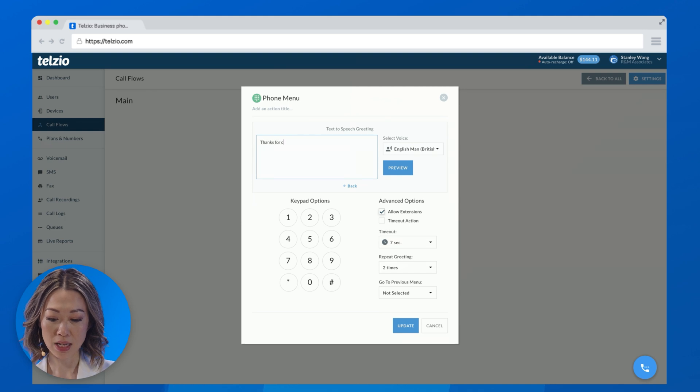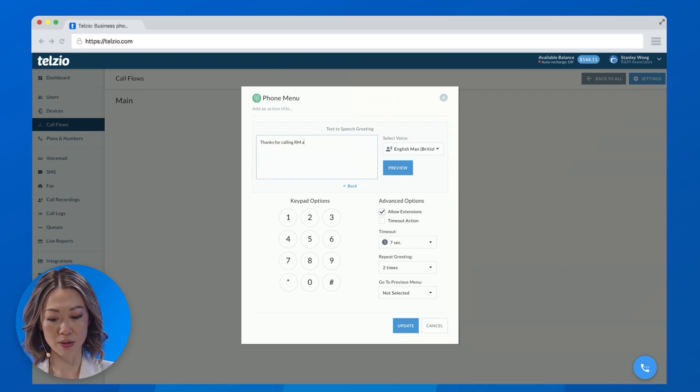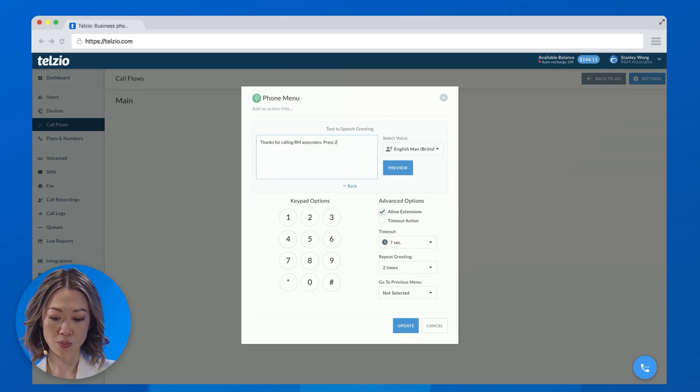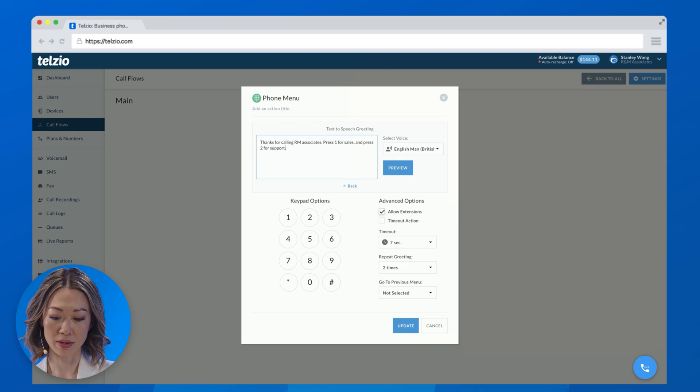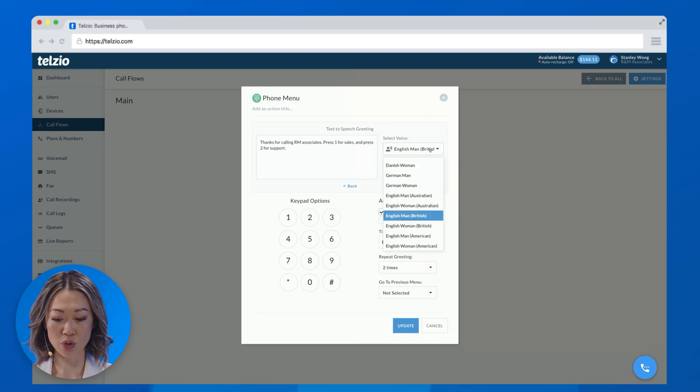So for example, thanks for calling RM Associates. Press 1 for sales, and press 2 for support. Then choose from one of our voices here.